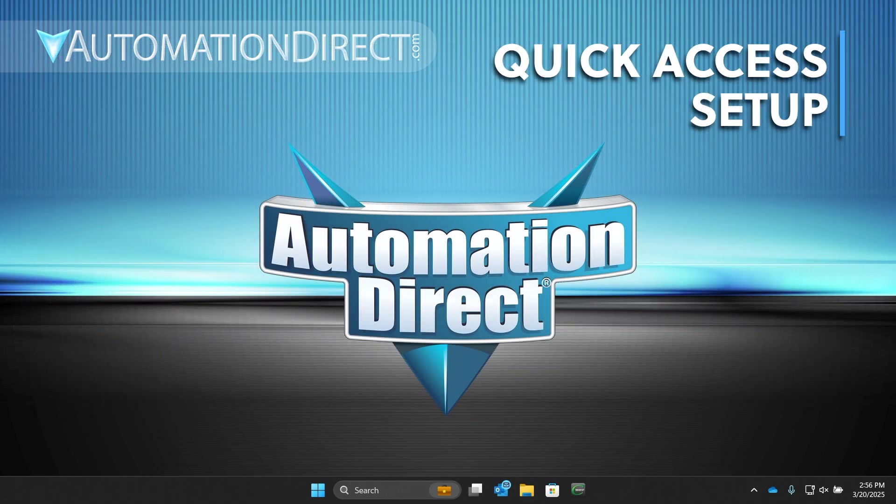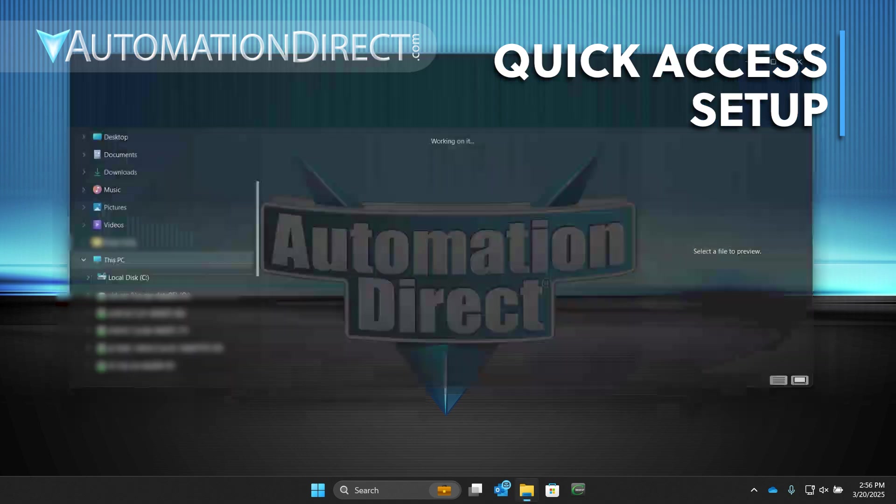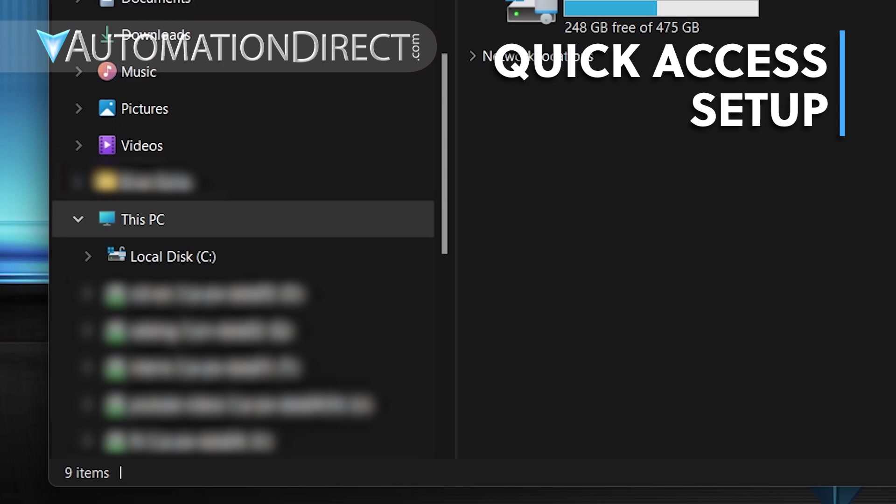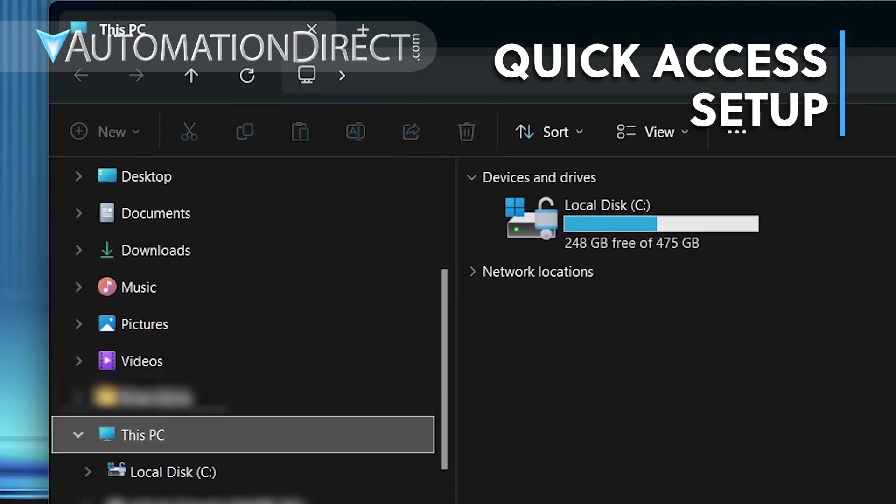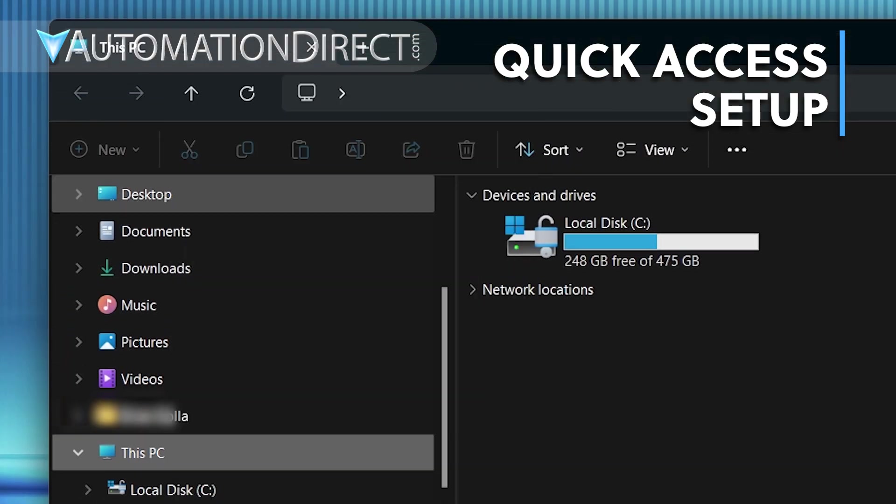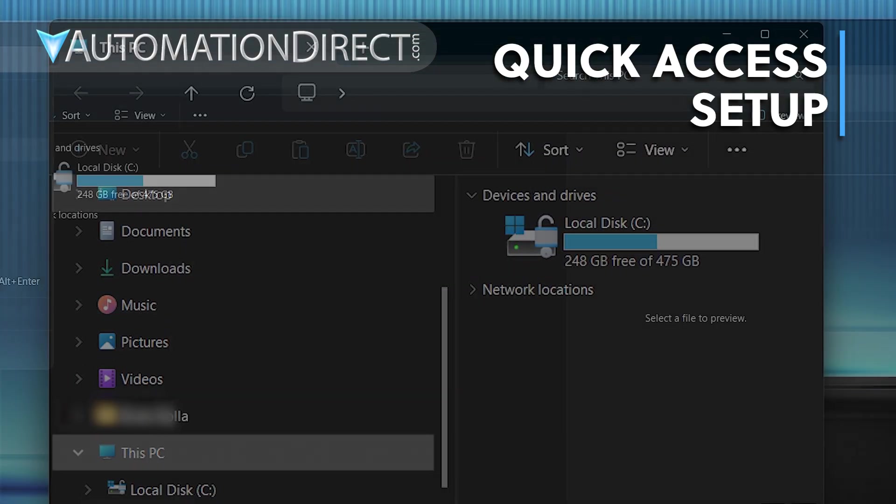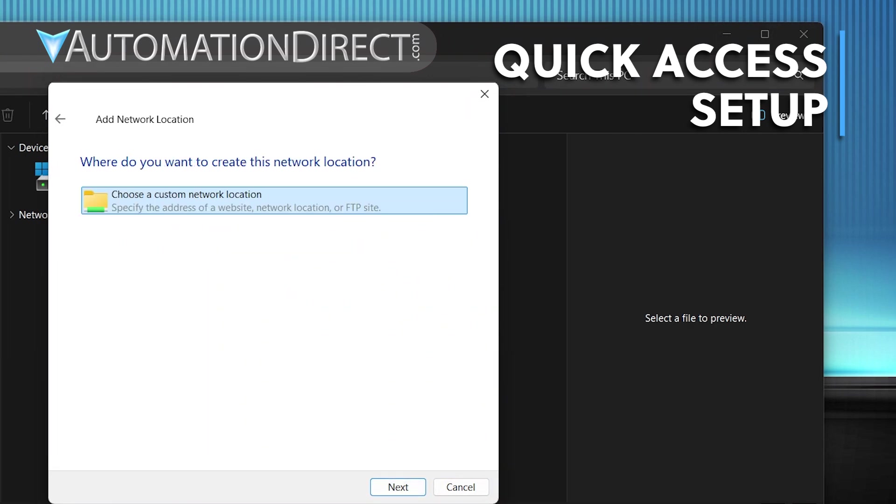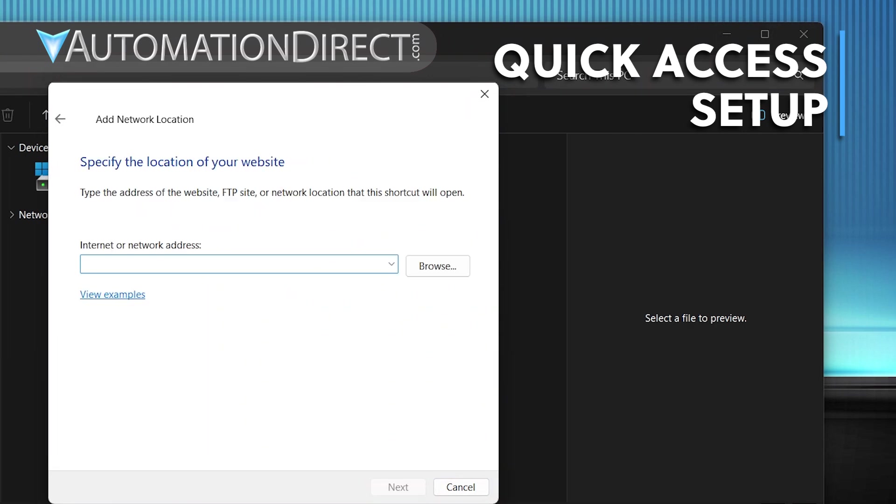One great thing about running C-more as an FTP server is the ability to add the panel as a network location. Right-click This PC and select Add a Network Location. In the wizard, select Choose a Custom Network Location, then click Next. On this screen in the address field, enter the FTP address we used earlier. Click Next.